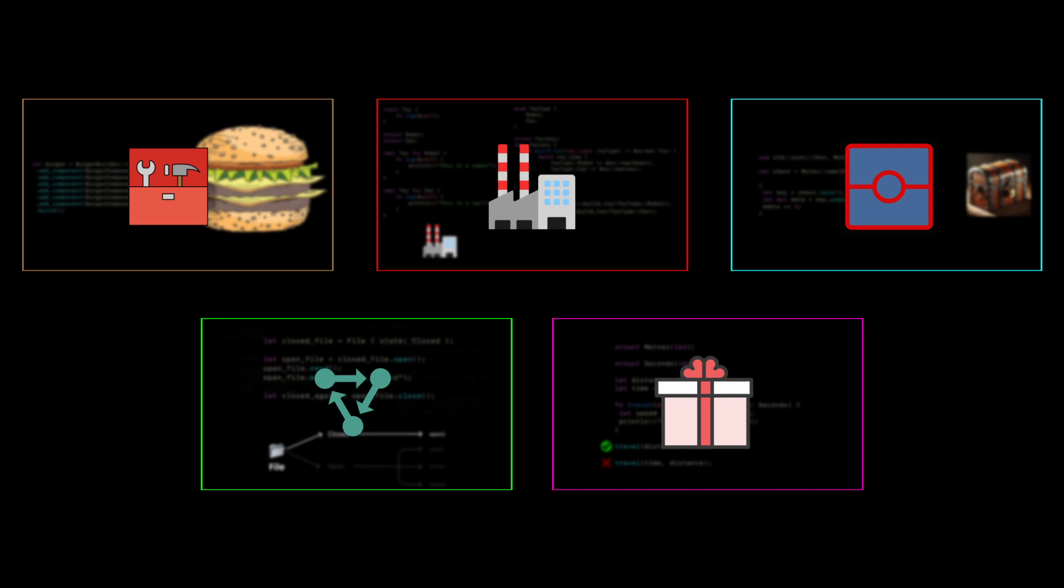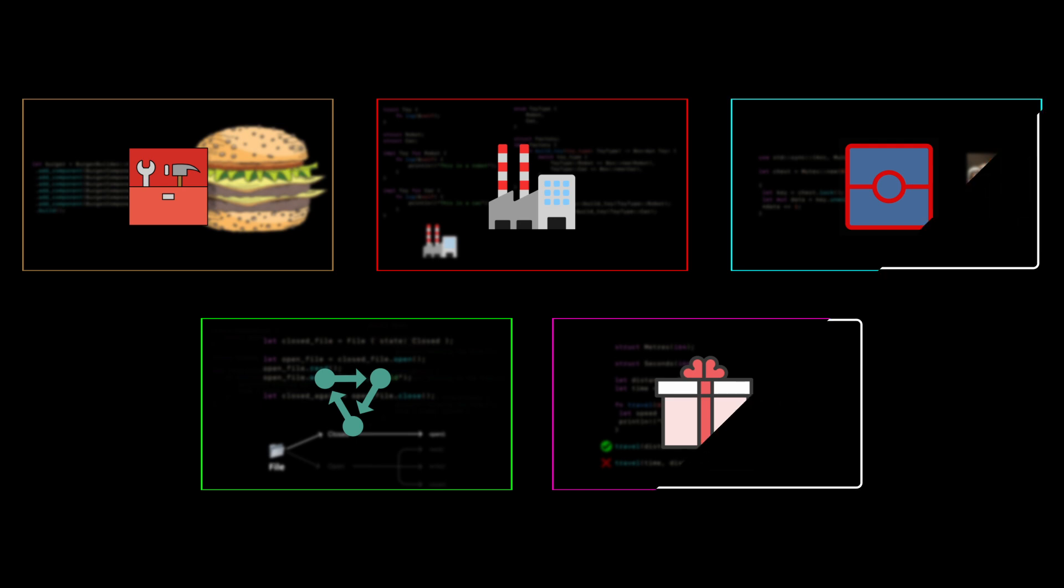Rust is an incredible language, but writing maintainable and scalable code still requires good design patterns. In this video, we'll cover five of the most common software design patterns, providing animations and examples to give a deeper understanding of the concepts.